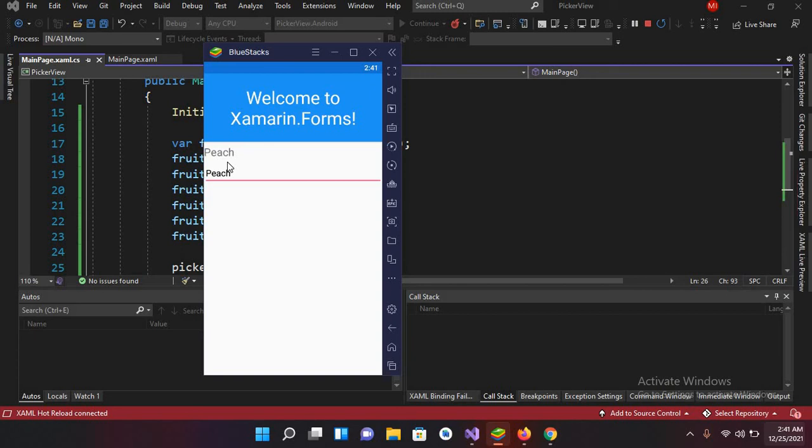So this was Picker in Xamarin Forms. That's all for today. I hope you liked it.